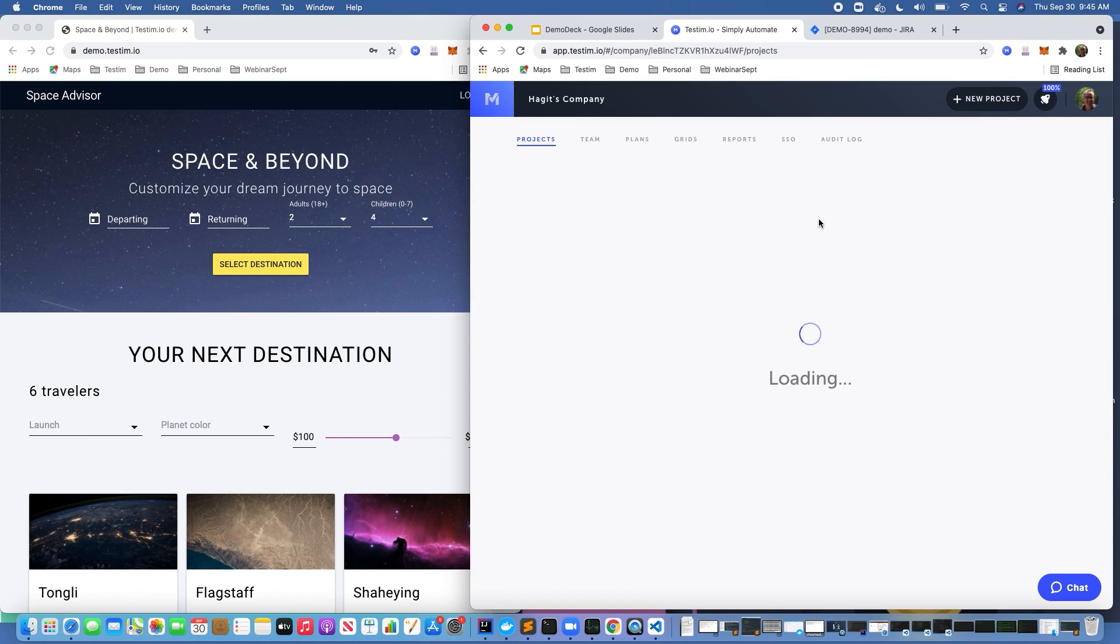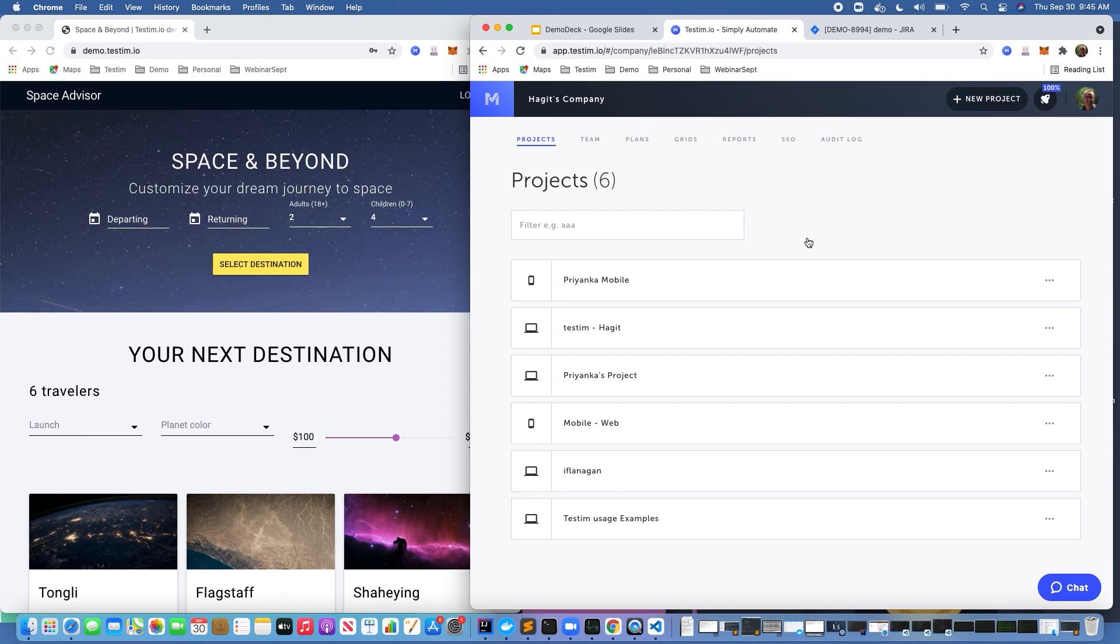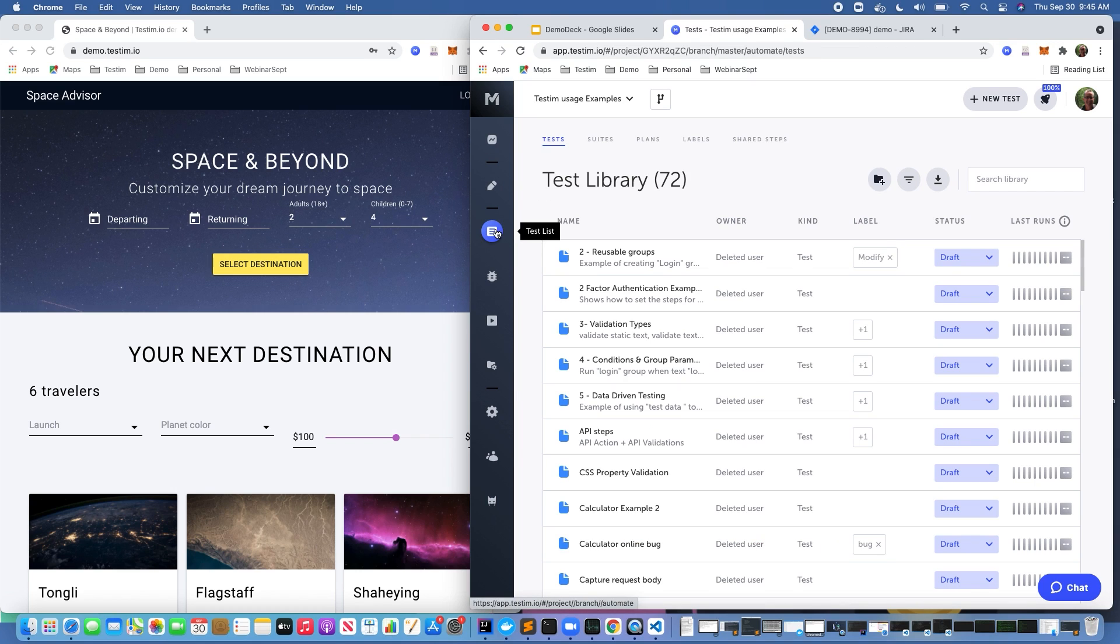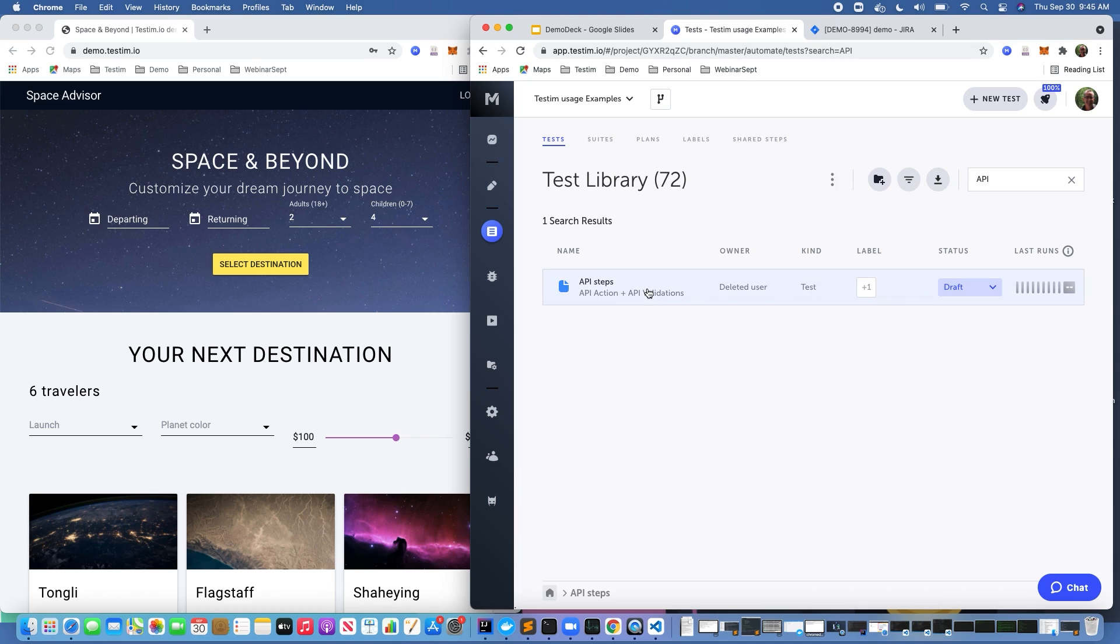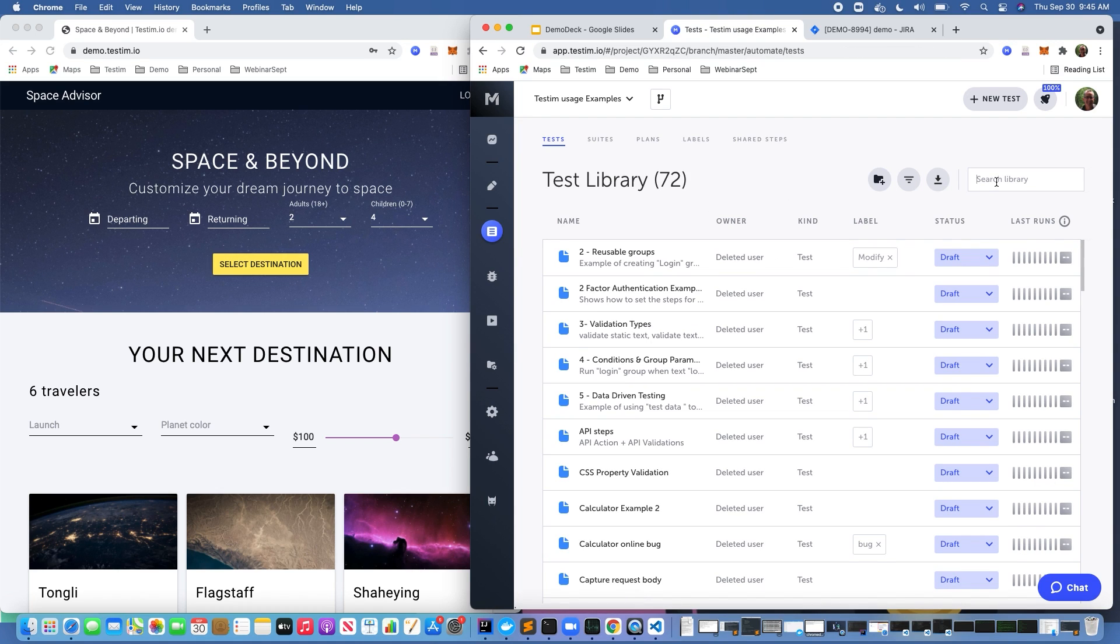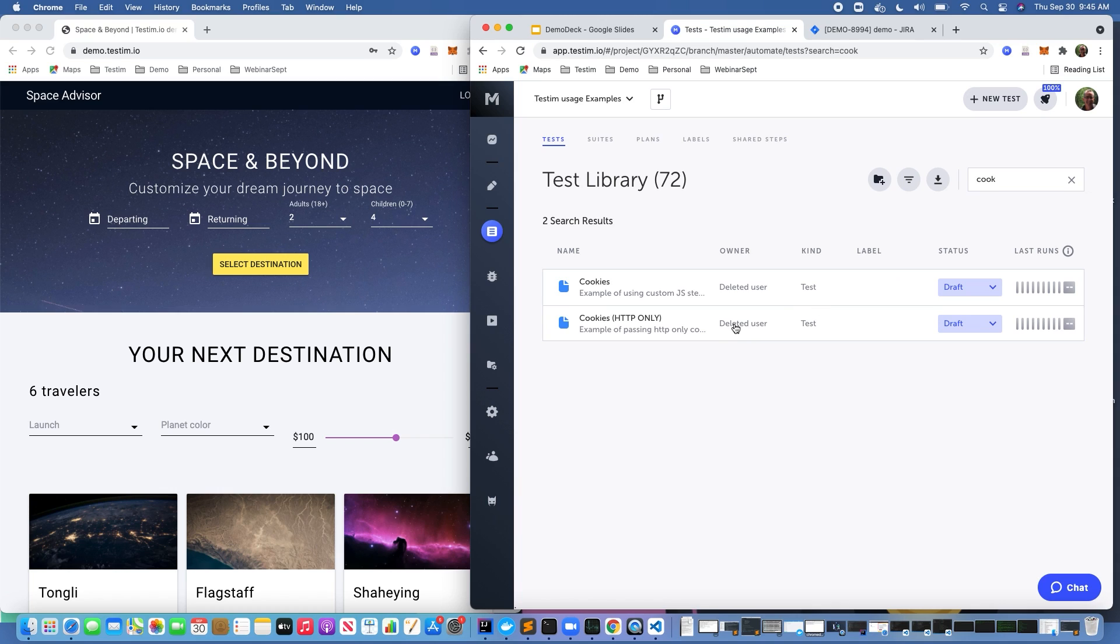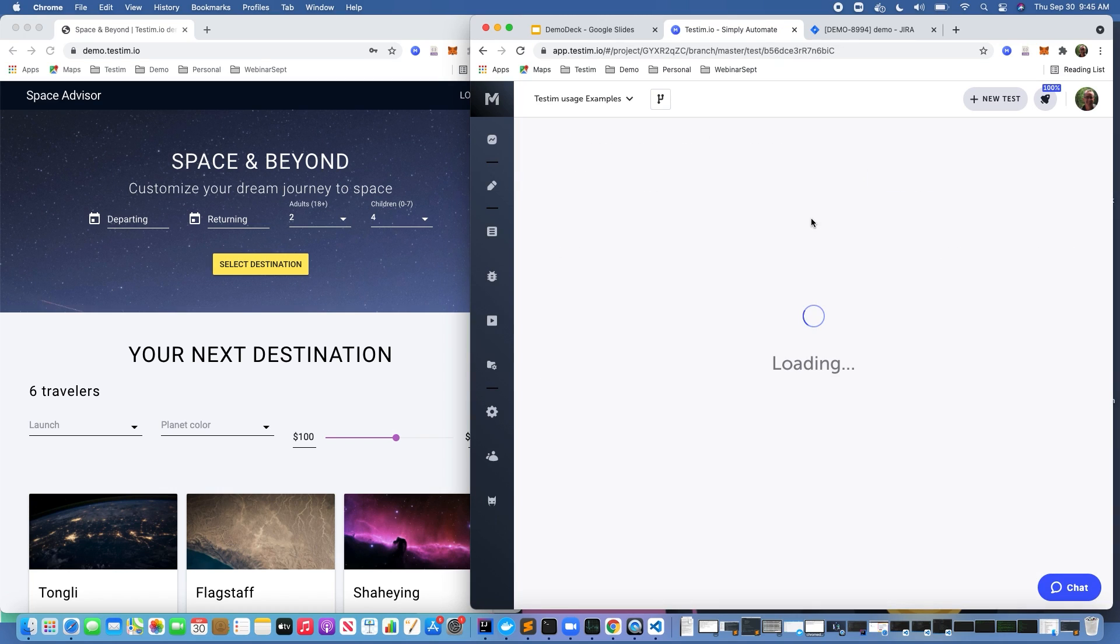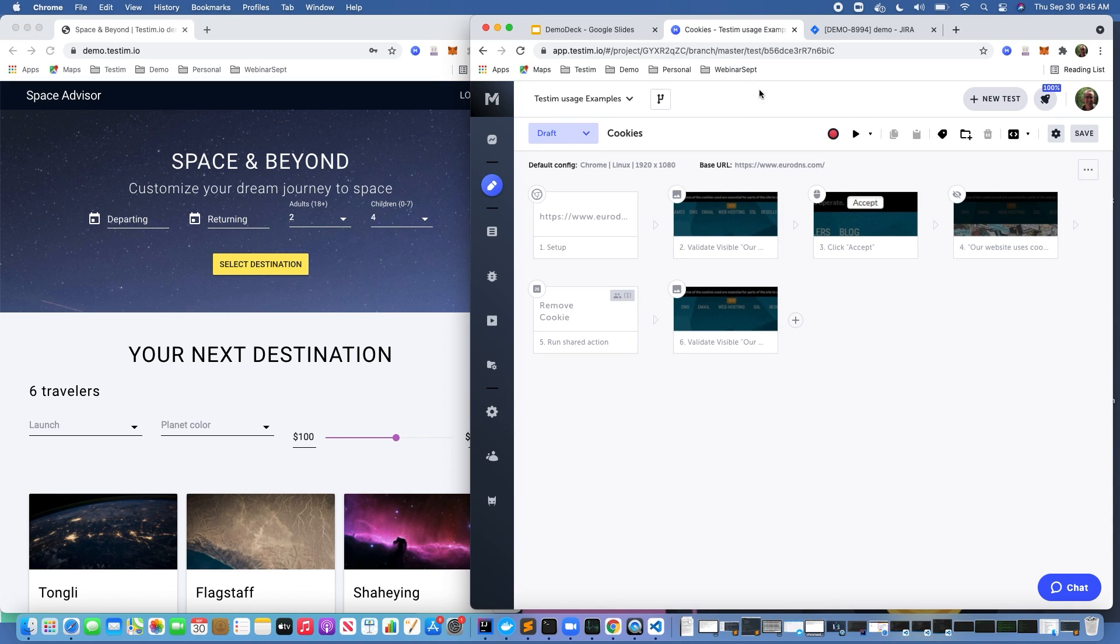And finally, just going over here, if you're going through by default, if you saw I clicked on my name and I clicked on settings, everyone has access to the Testim usage examples. If I wanted to get some understanding of other things that we didn't quite touch on in the demo, maybe I wanted to understand how to do API testing. I can get some information and examples on how to do that in Testim. Maybe I wanted to look at how to work with cookies and I had a specific example where I needed to understand how to do that with Testim. I can do that as well.